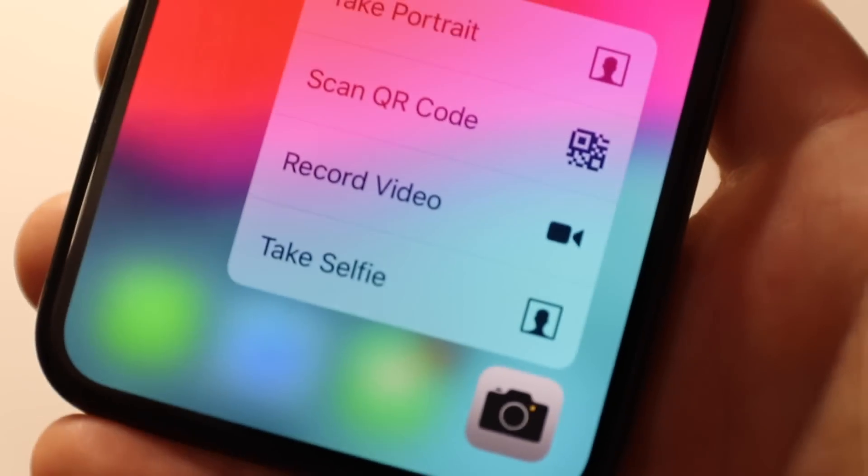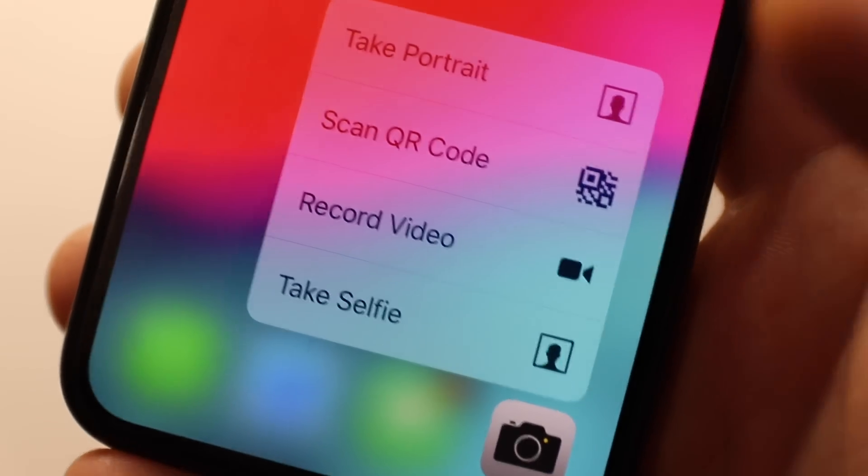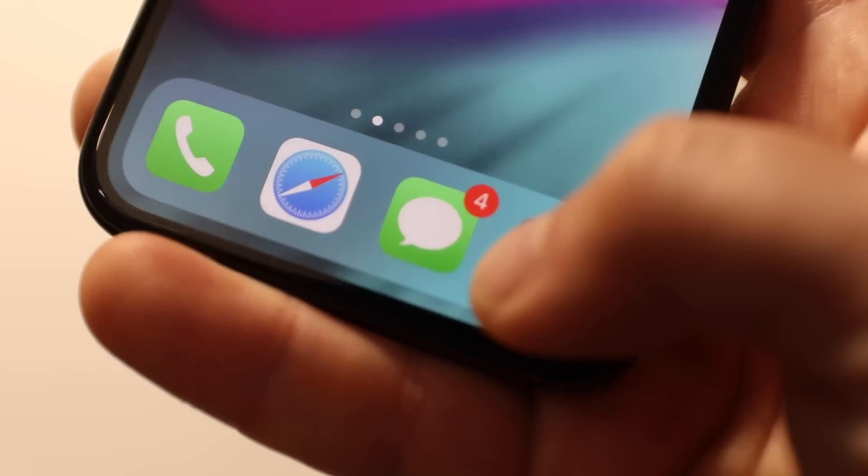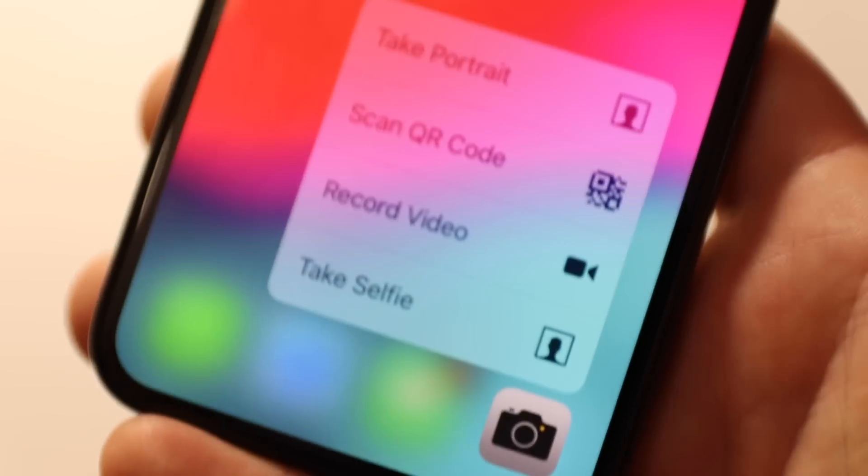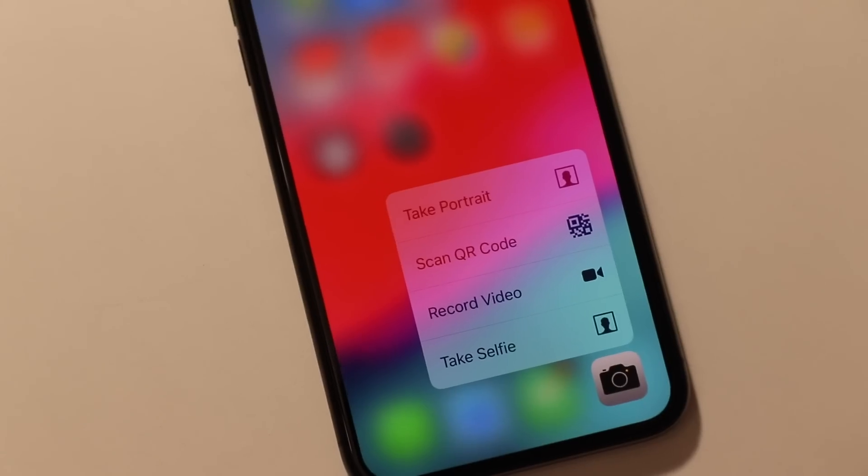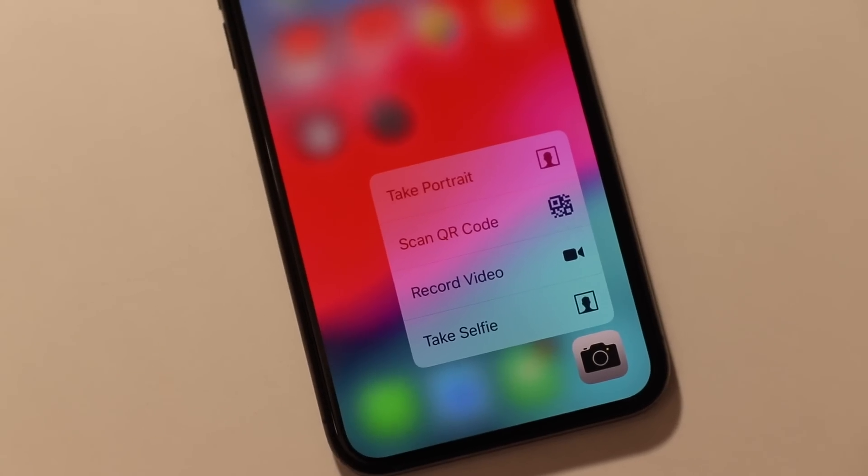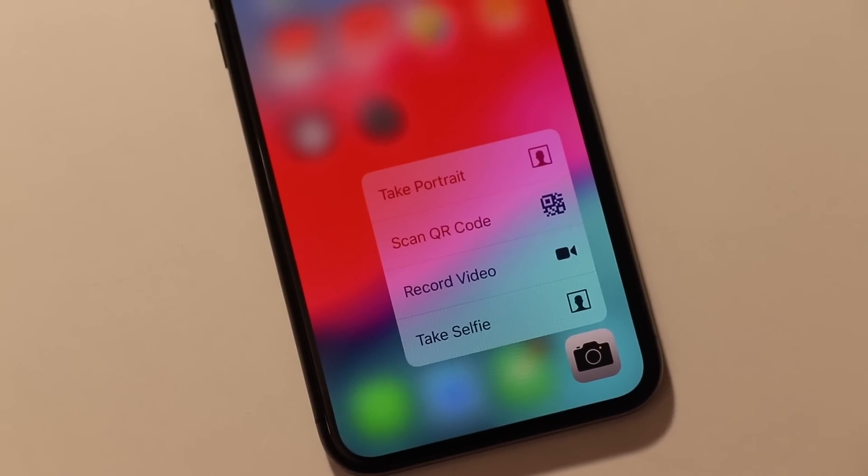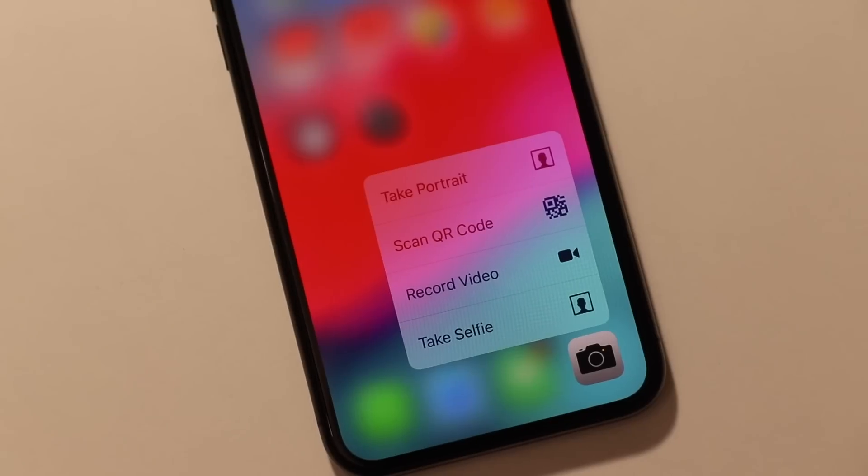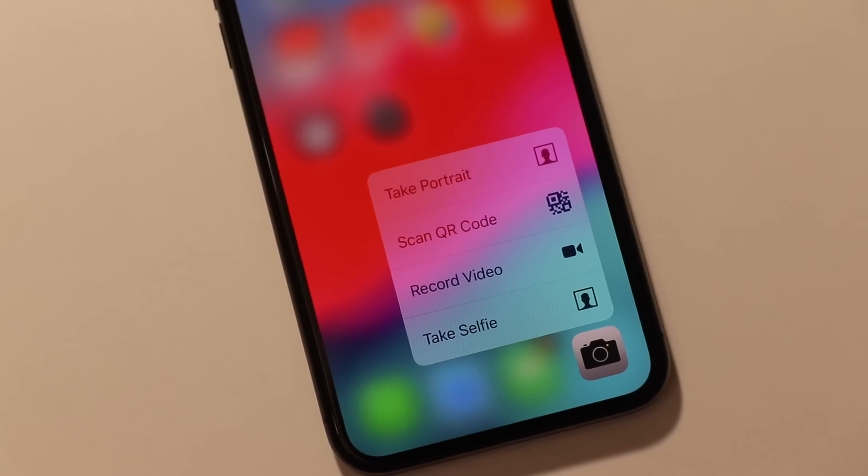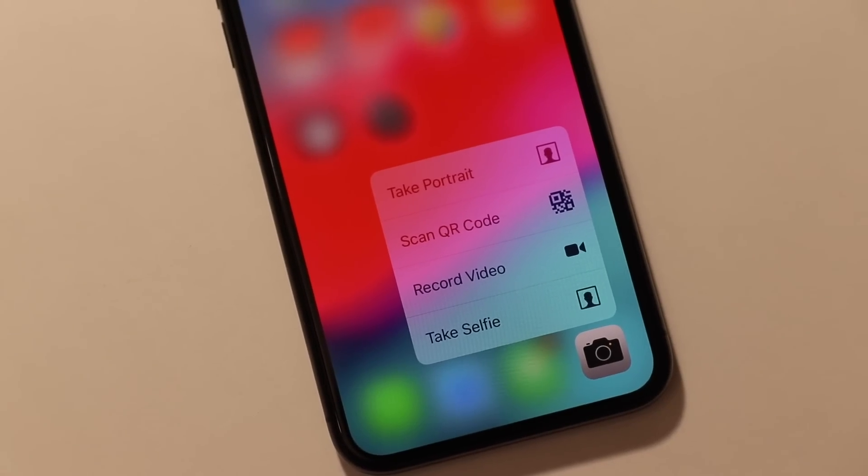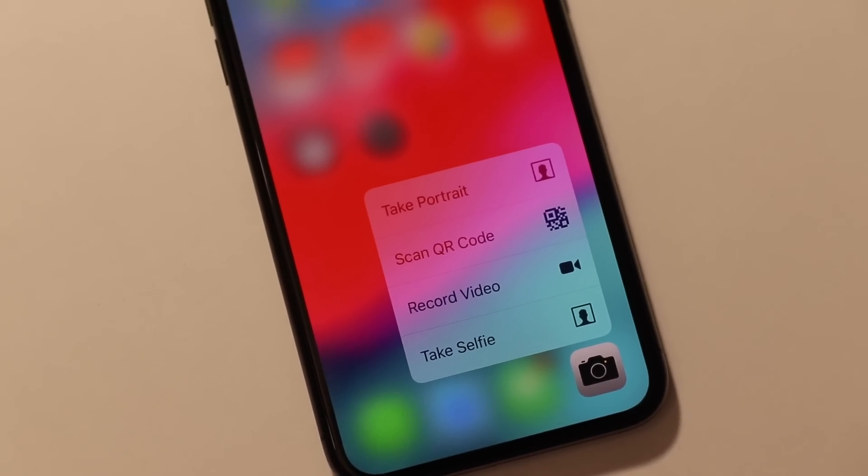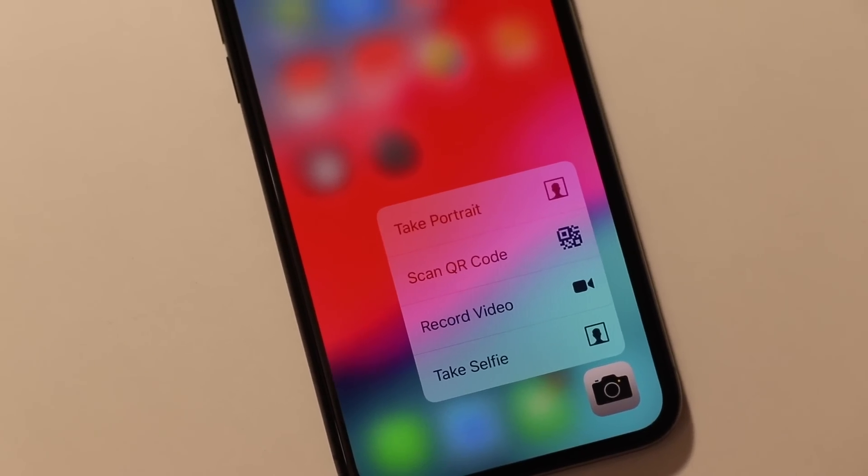Also if you don't want to miss an important moment in your life you can easily access the camera. Just press and hold until the pop-up appears and then choose the options you want. 3D Touch gives you a quick and easy way to take selfie, record video, scan QR code or take portrait.